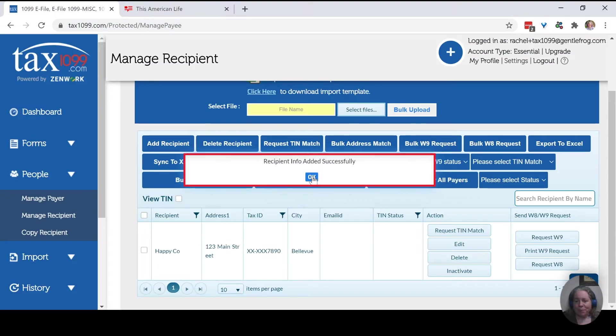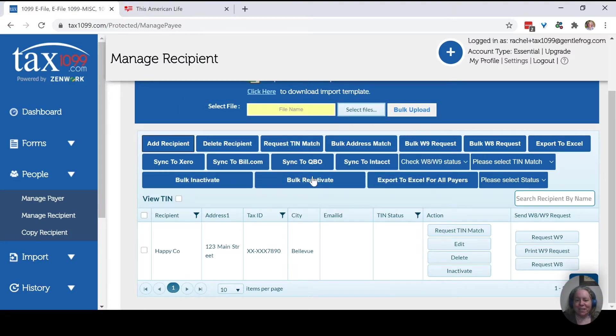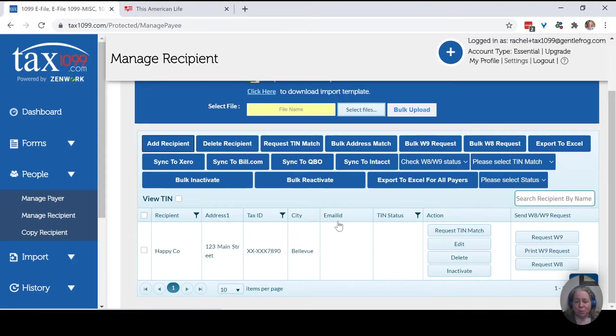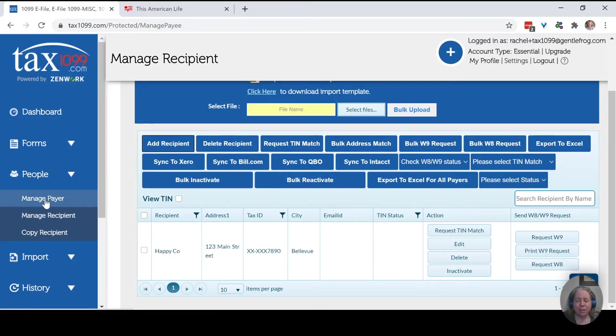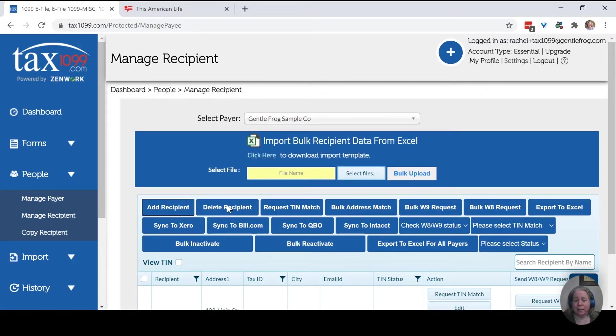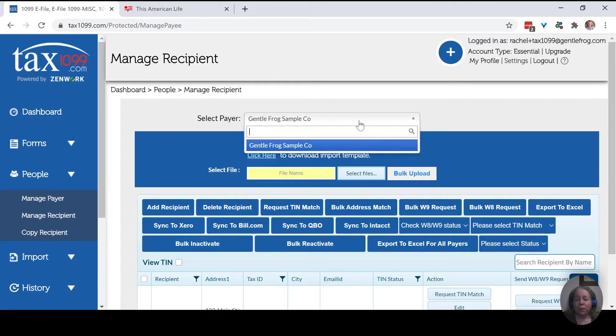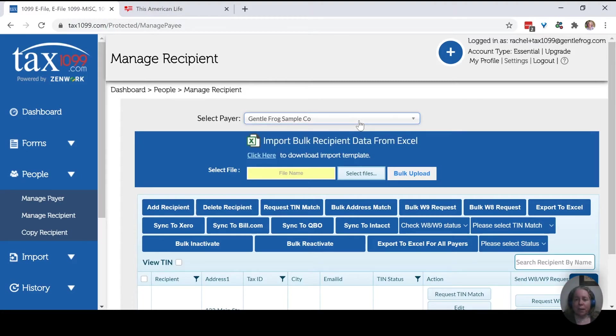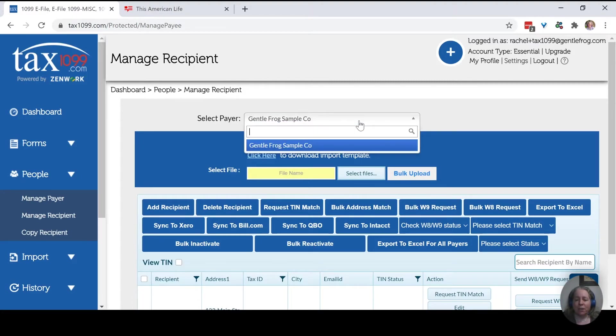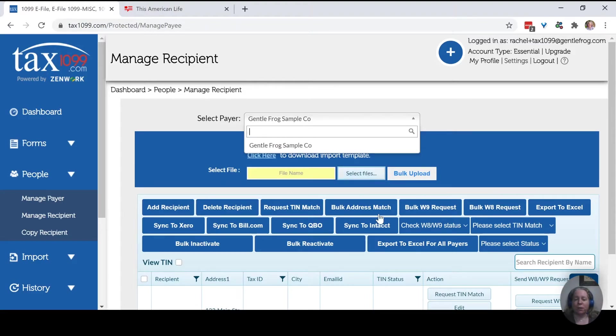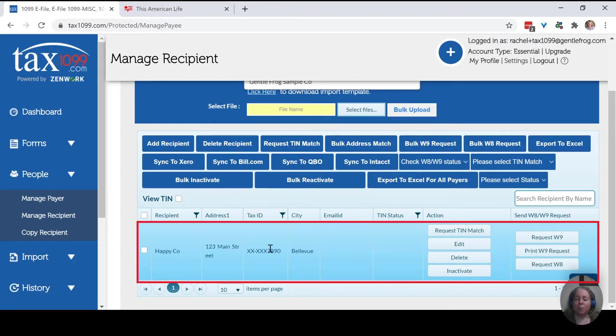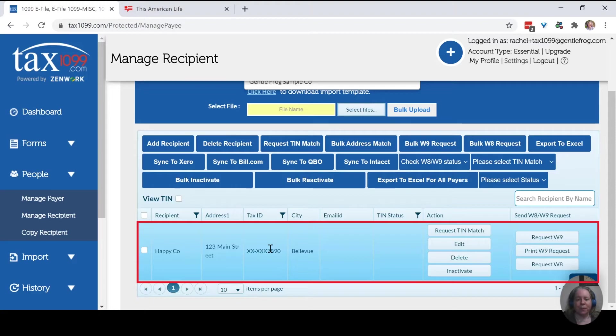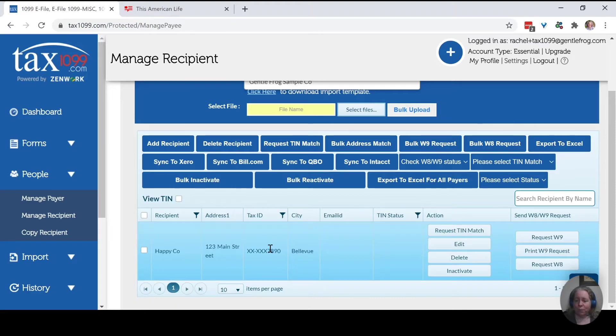So recipient added successfully. Fantastic. We will pretend that we've added in all the people that are going to get a form from us. So now when we come in here to the payer, that's us. And if we're just a small business and not an accounting professional, we're only going to have the one payer, which is our business. If we were an accounting professional, we'd have lots of payers. And every time we change the payer, the list of recipients would update accordingly. And we'll pretend that the only person we need to send a 1099 to is Happy Co. So here we are. We're ready to go.